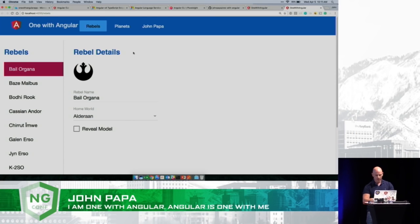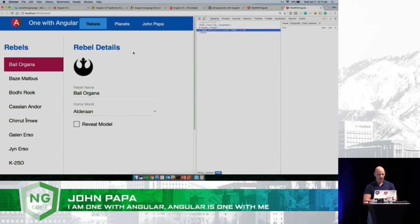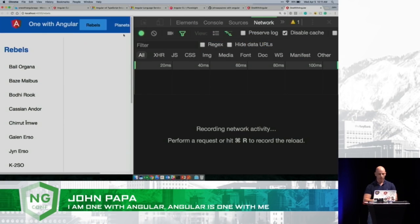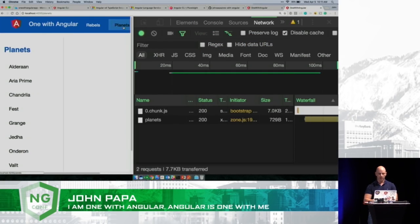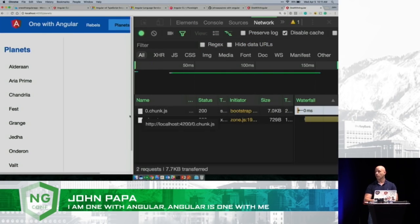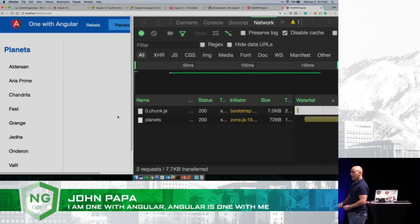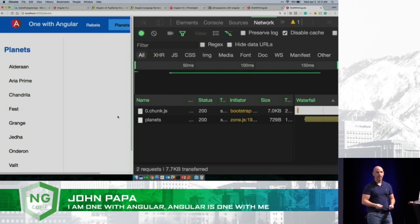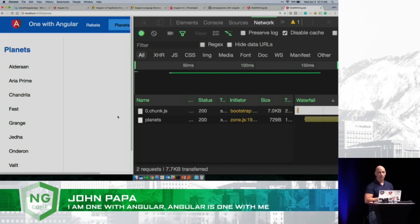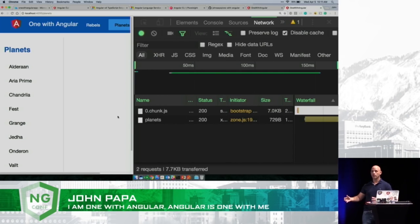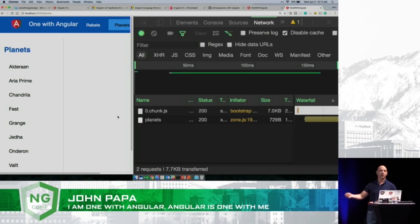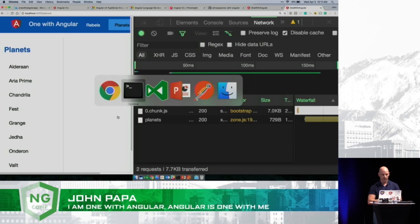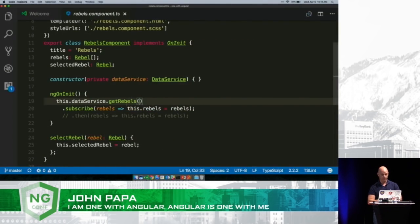So in this application, the planet screen is lazy loaded. When I click on planets, notice there's a new chunk coming across. The Angular CLI automatically detected I was using a lazy loaded route and it created a code split bundle and then loaded it on the fly. No effort on my part whatsoever to do this. That is awesome.